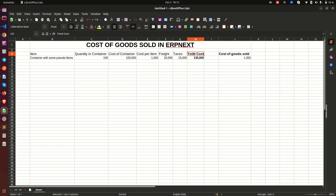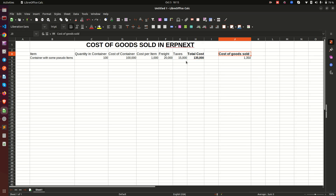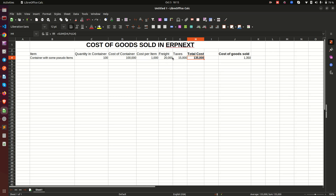The total cost is 100,000 plus 35,000, which gives us 135,000 — that is the sum of the purchase cost, the freight charges, and the taxes. So the cost of goods sold is not just the purchase price of 1,000 per item; it should include freight and taxes divided by the number of items, which gives us 1,350 per item.